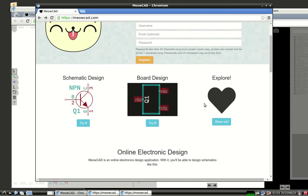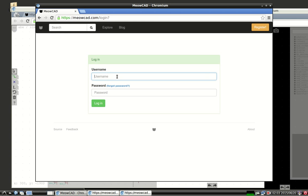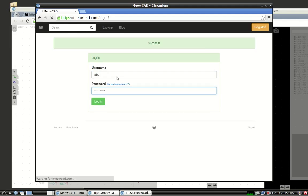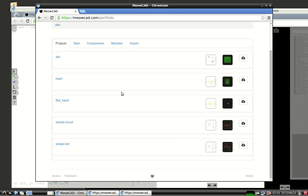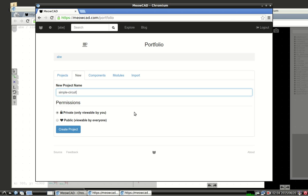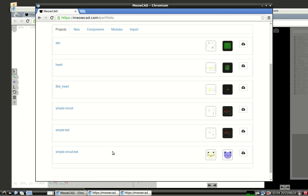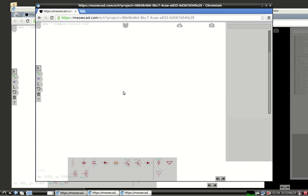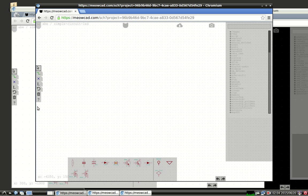So let's walk through that now. So let me log in with my account. And I'll create a new project. And we'll call it simple circuit. And there it appears at the bottom. So let's take a look at the schematic portion.